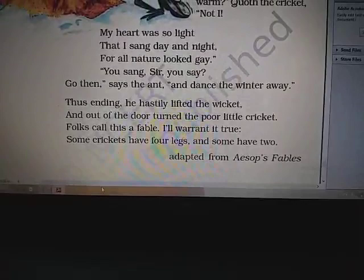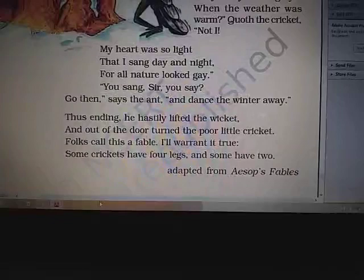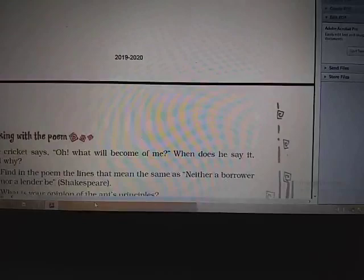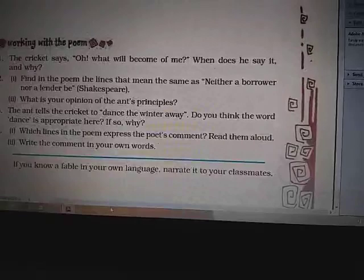So students, that was all about your poem, The Ant and the Cricket. Let's see about the exercises also. Next is working with the poem.